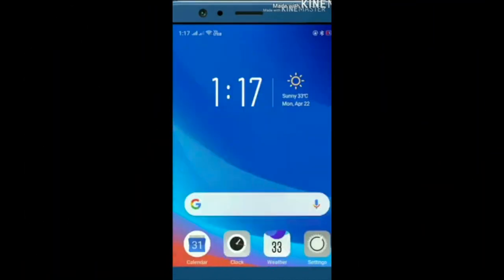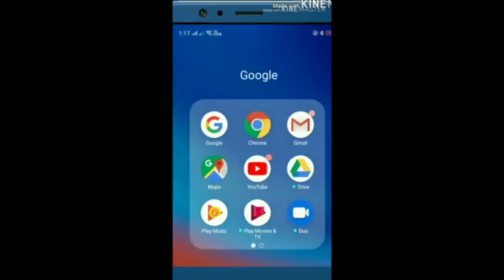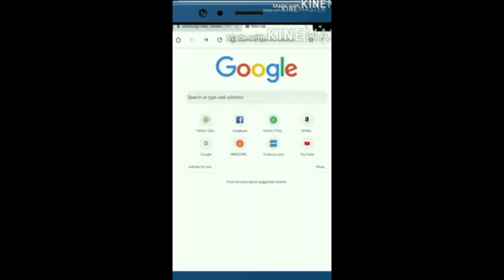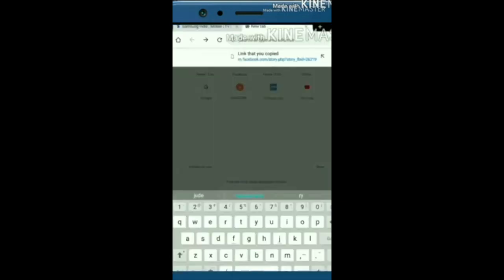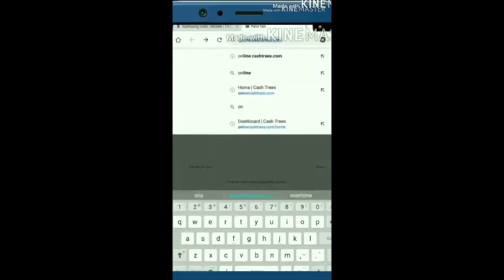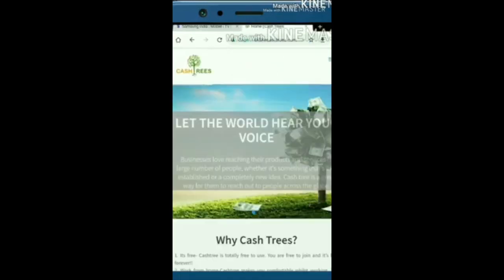First, open Google Chrome on your mobile. Then search and type w w w dot castries dot com. Type it in the search and click.